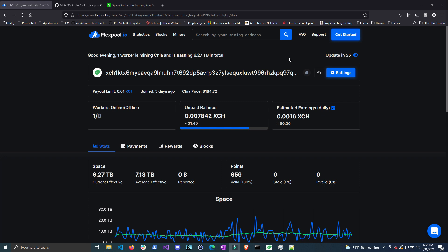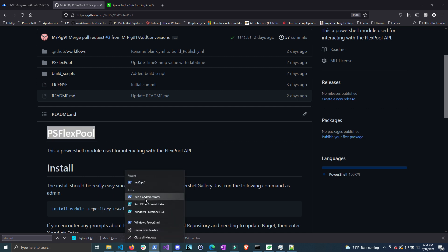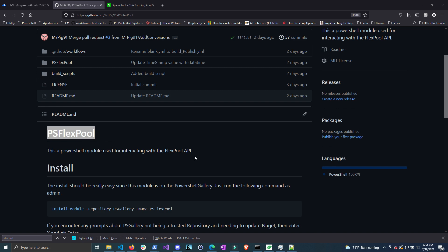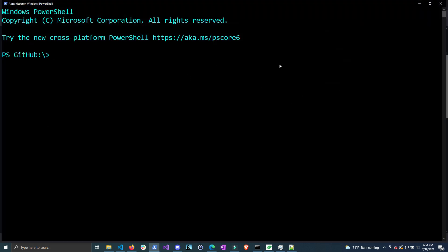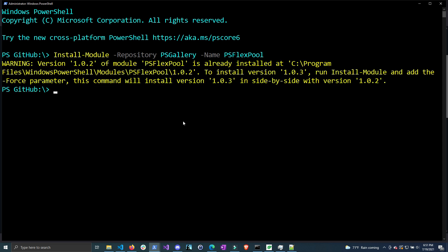In order to start using the PowerShell module that I created, you're going to need to install PS FlexPool. I put this on the PowerShell gallery, so all you need to do is open up PowerShell as administrator, click run as admin, and then type out Install-Module -Repository PSGallery -Name PSFlexPool. If you get prompts saying the PS gallery is an untrusted gallery, just click Y and hit enter, or if you need to update your NuGet, you can do that as well. I already have PS FlexPool installed, which is why I get this warning. I can update it, so I'm going to do that.